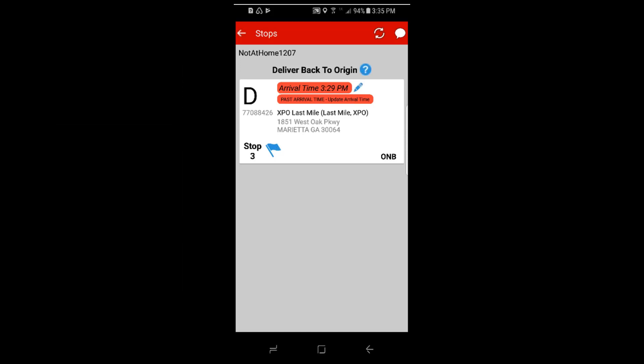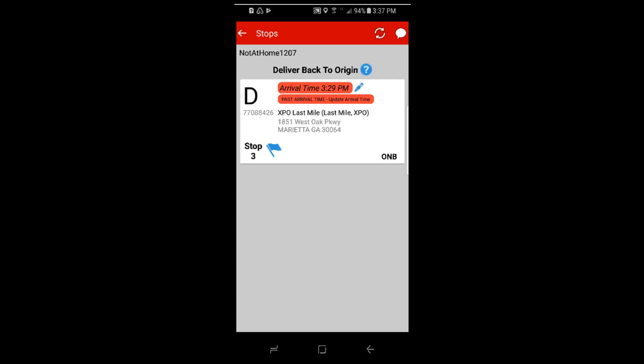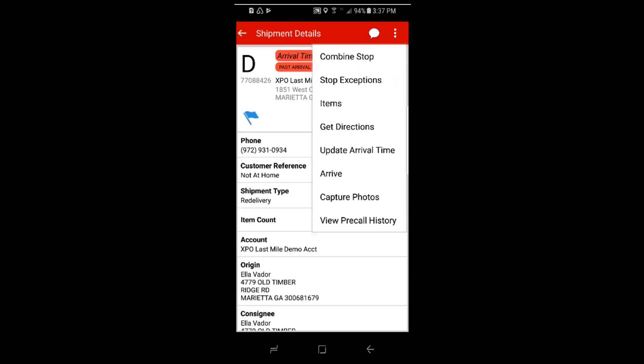All you have to do is refresh the stop in order to review this change. Notice that deliver back to origin prompt. To complete the exception, please arrive, scan and complete the shipment when you get back to the hub.